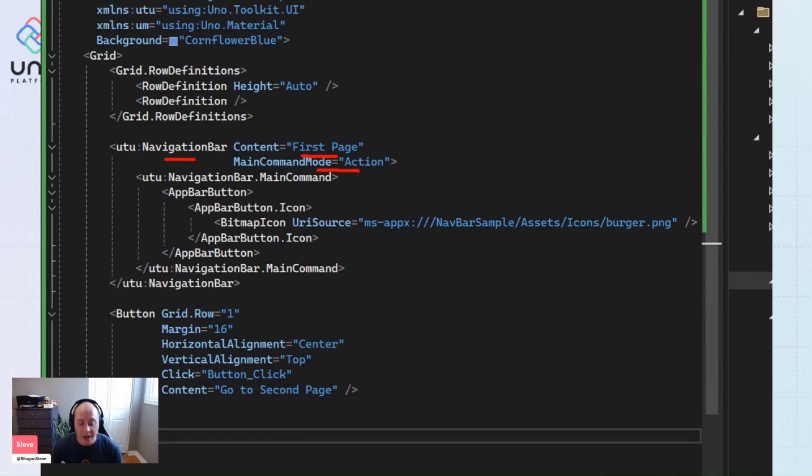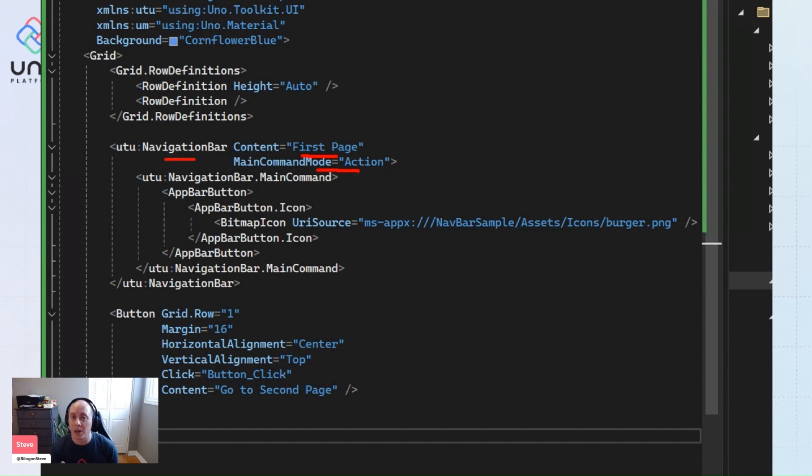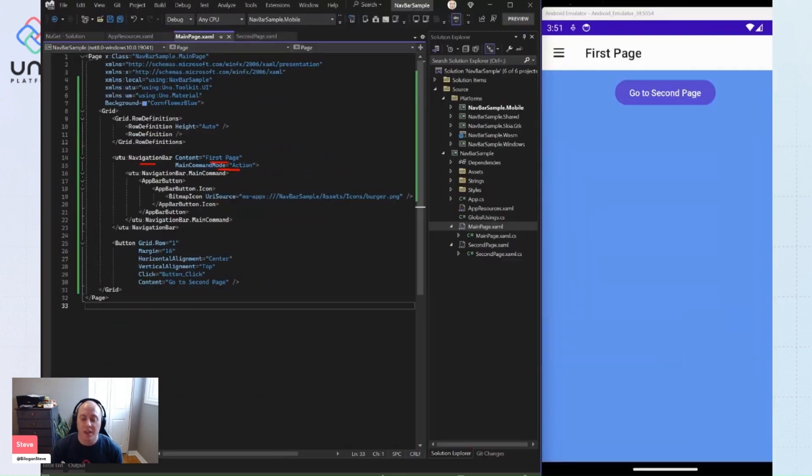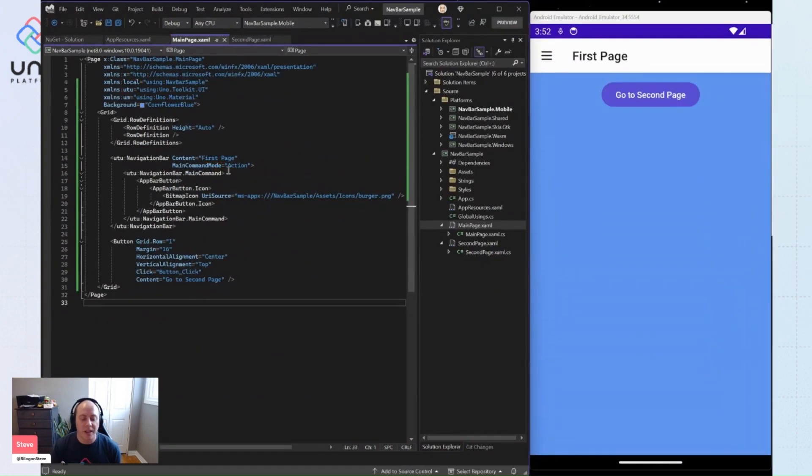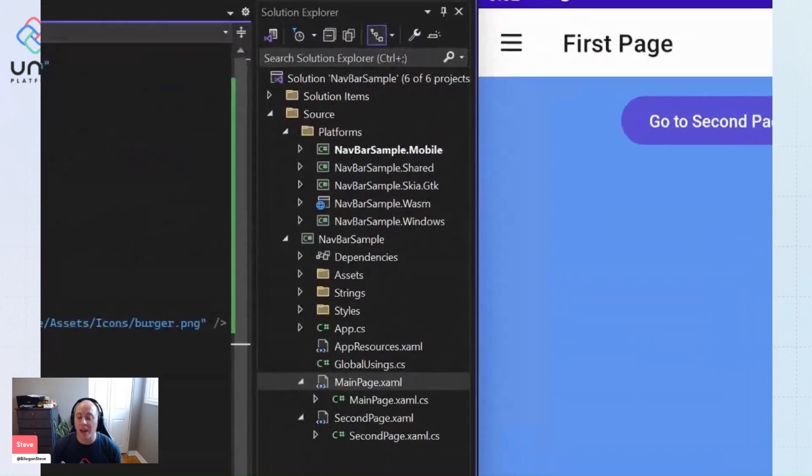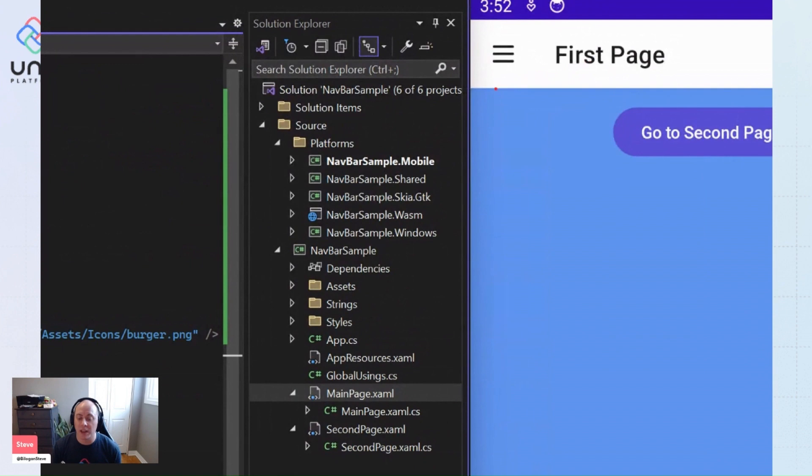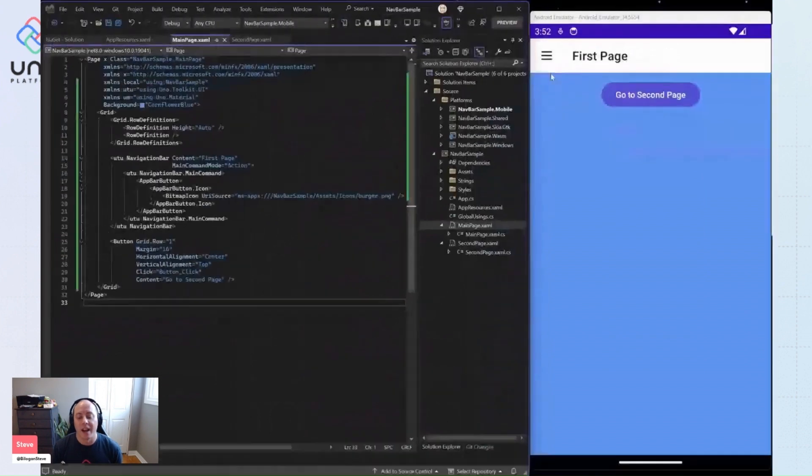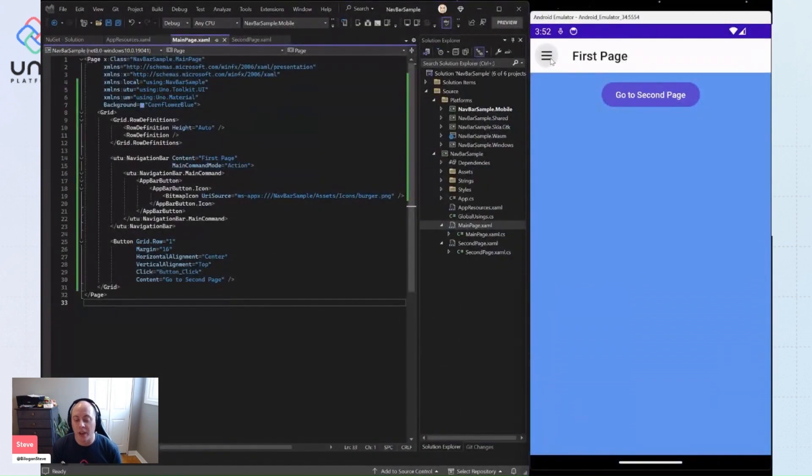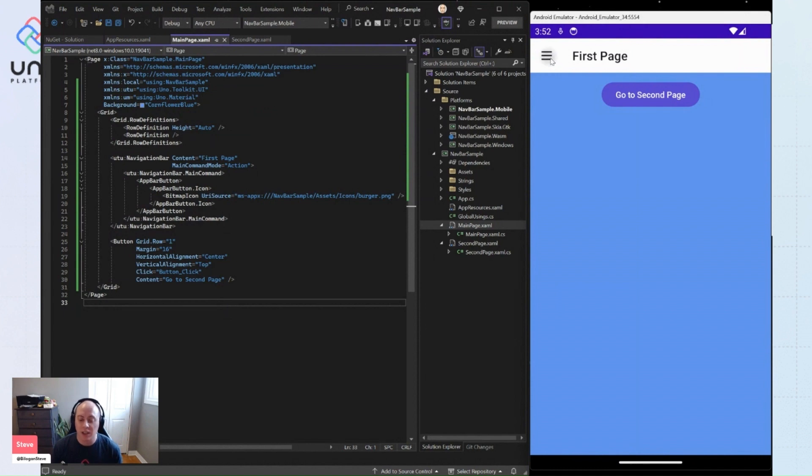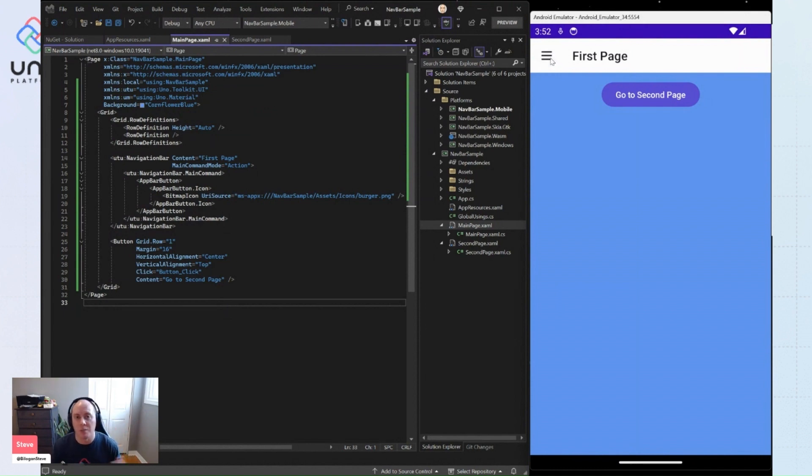But if you want to have custom actions and custom UI for your main button on the left of your content, then you can define that here and have anything you want displayed here on the left and have it invoke any sort of custom commands that you want. You can click this and it can open a flyout, open a drawer with the rest of your navigation menu. It can do whatever you want.